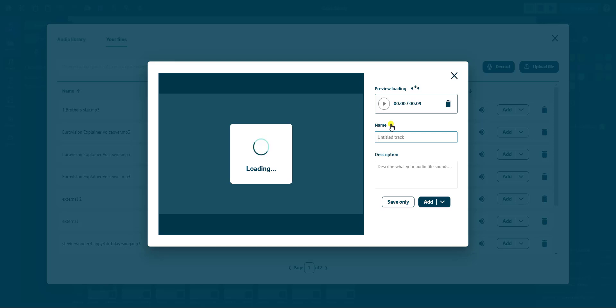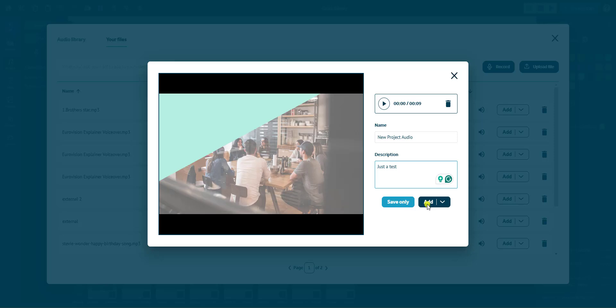Next, give your recording a name and description. You can either save the track for later or add it directly to your project. Choose from Scene Audio to apply your voiceover to the selected scene, or Project Audio to have it play across the entire video.